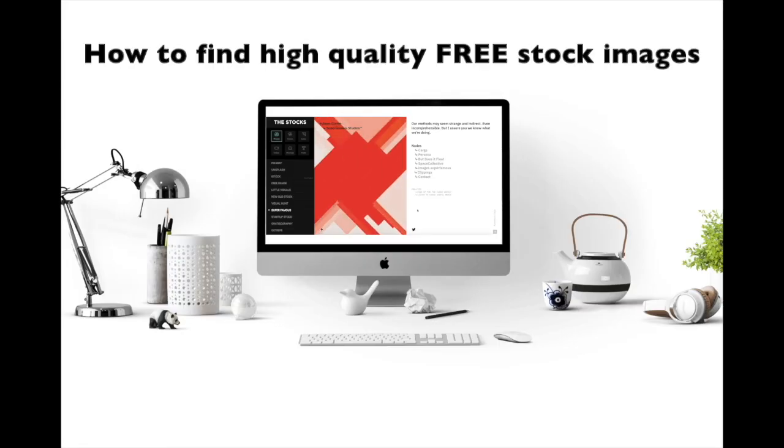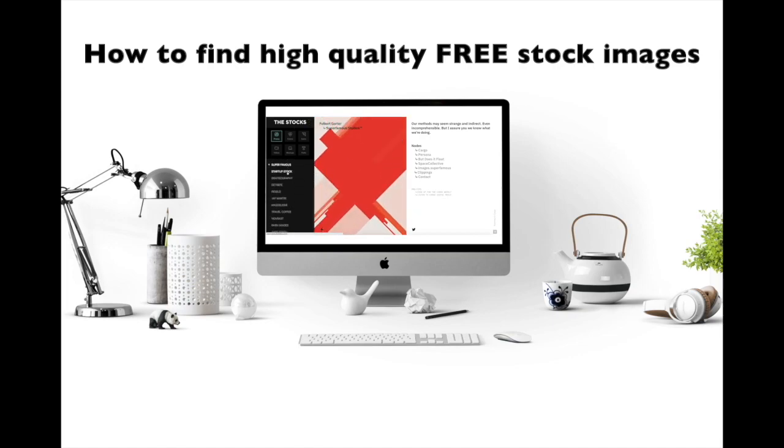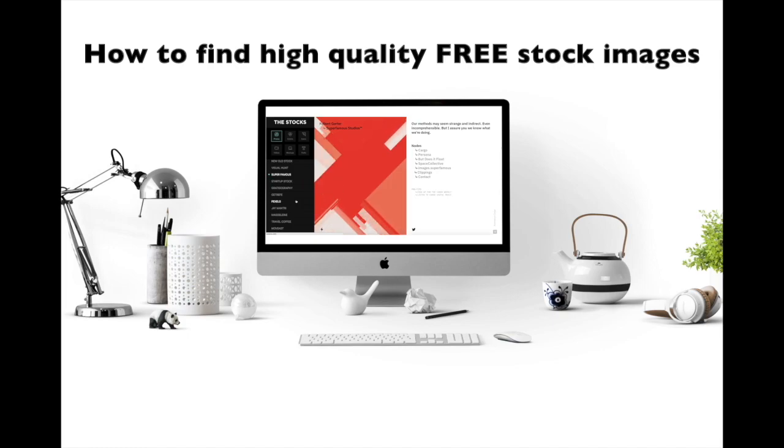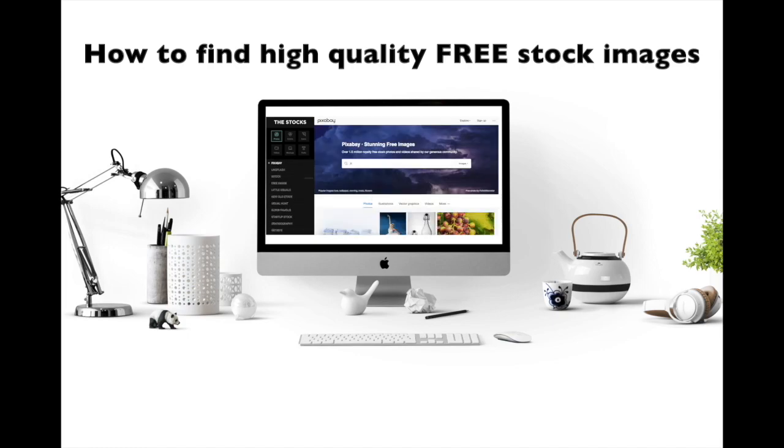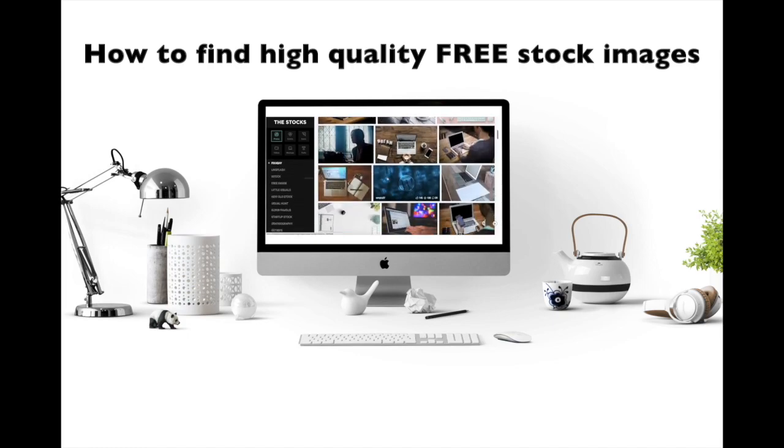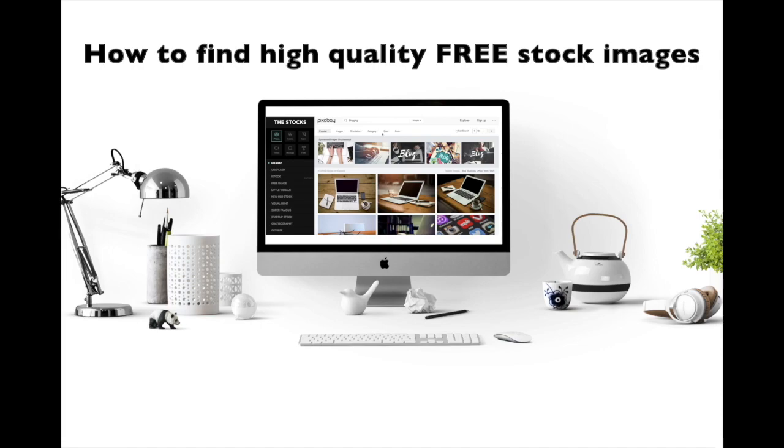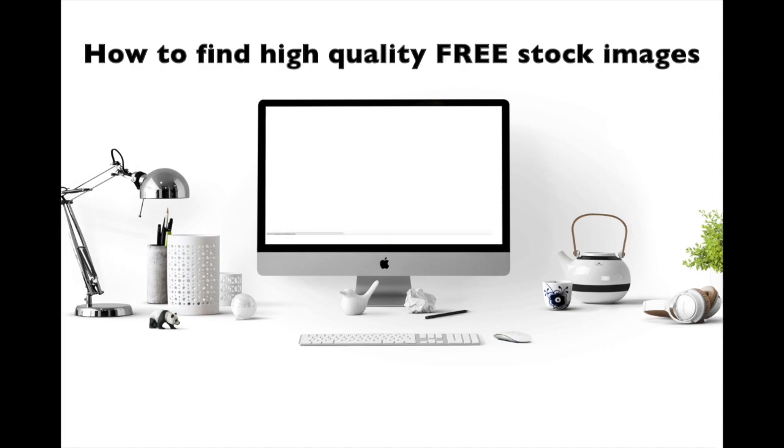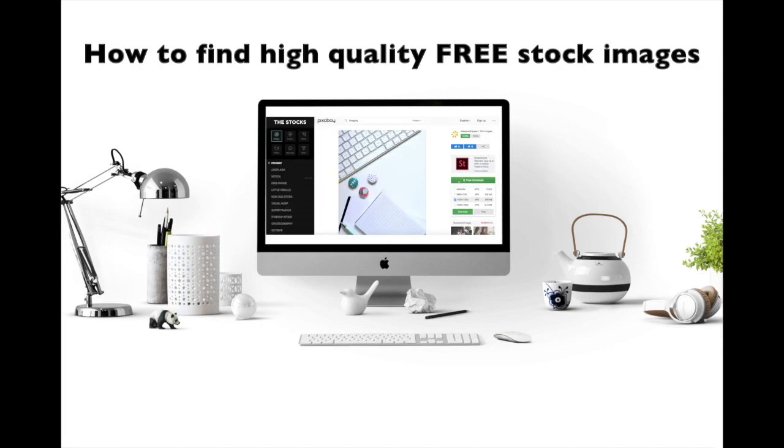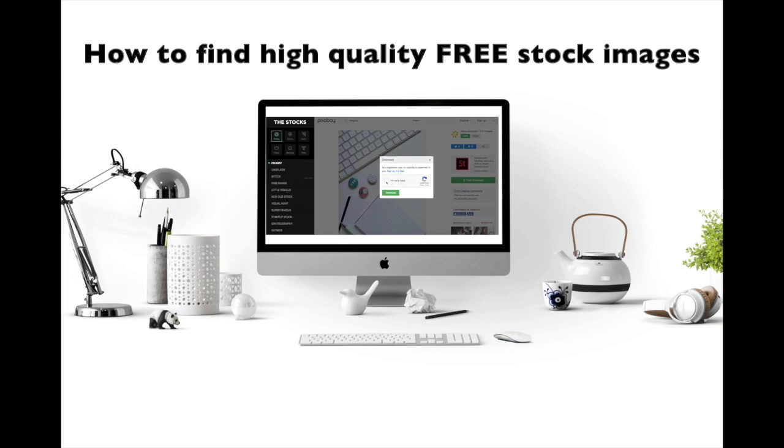Also, if you don't know where to find free stock images online, make sure to watch my video on how to find high quality free stock images using the best royalty free stock photo website.